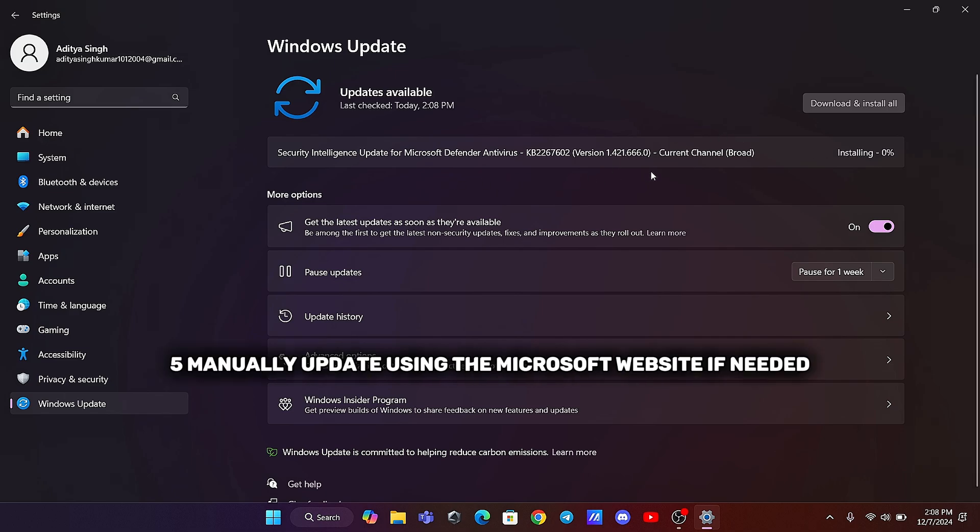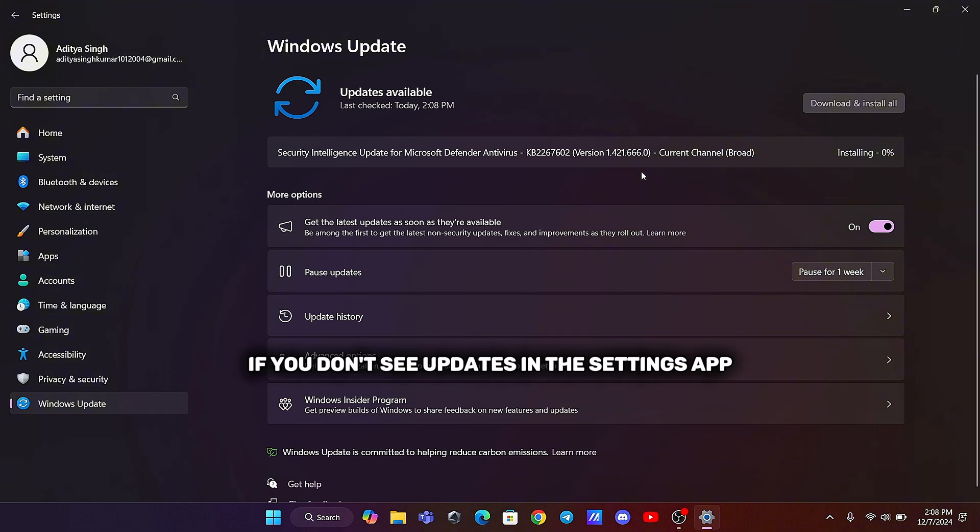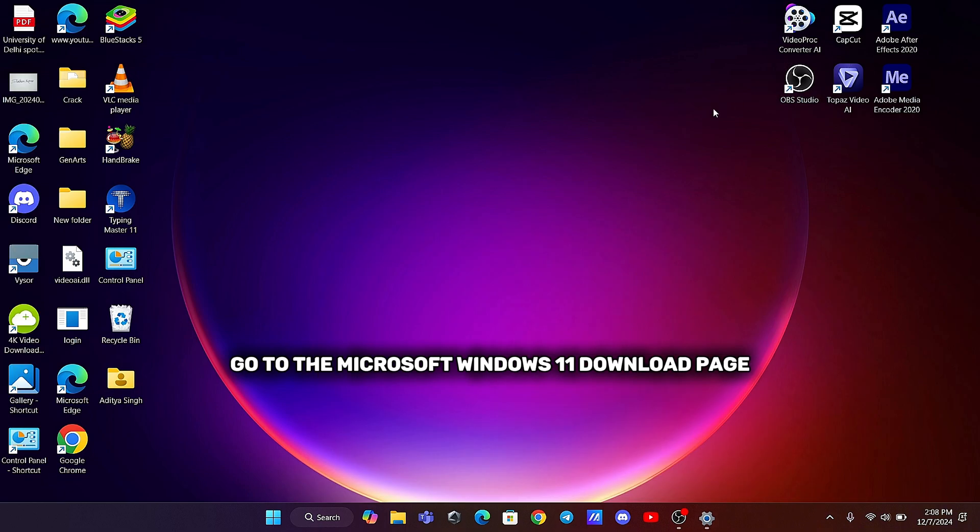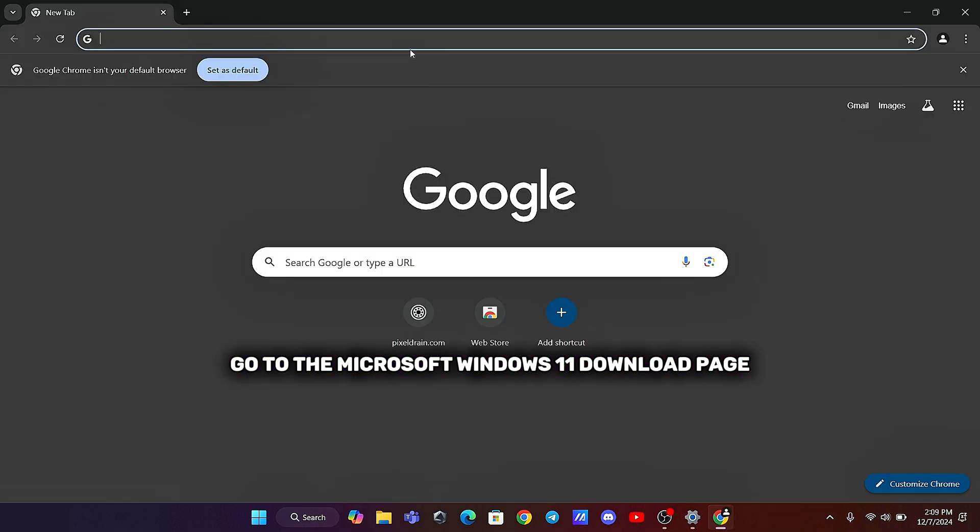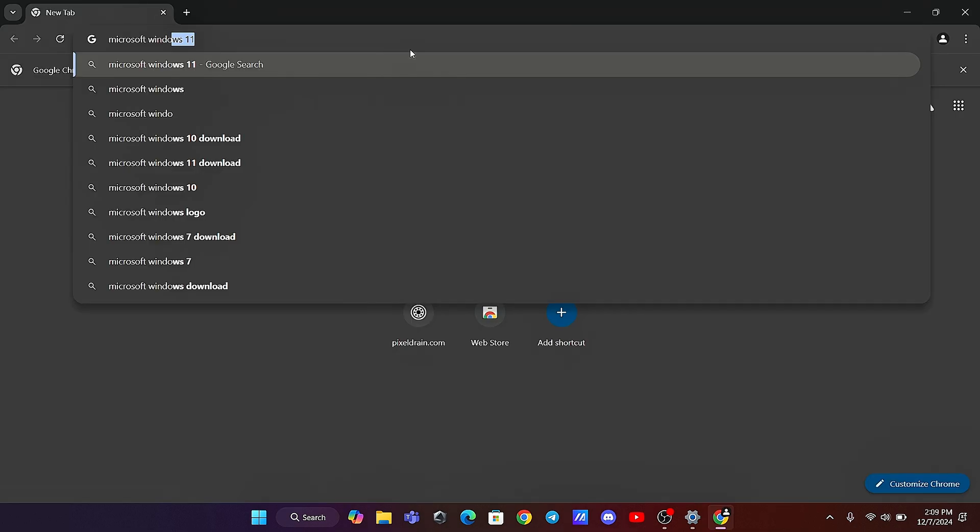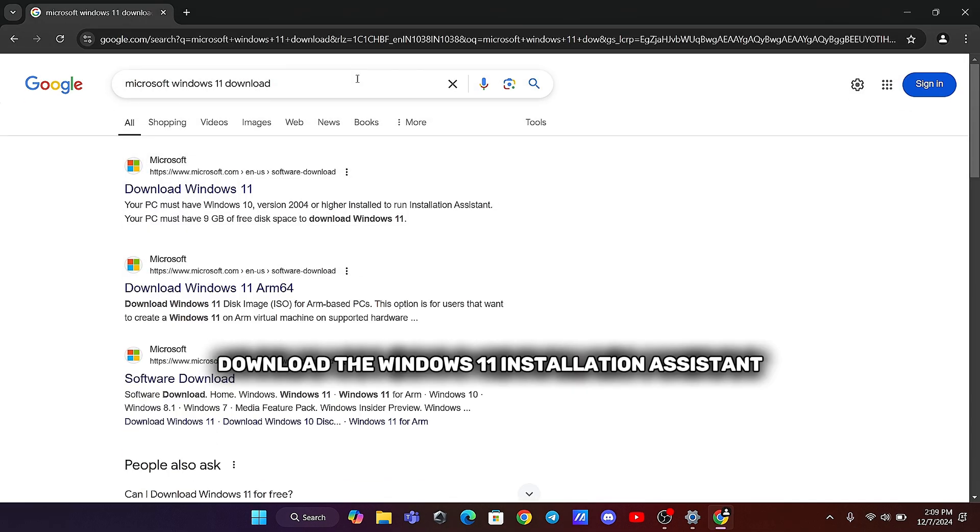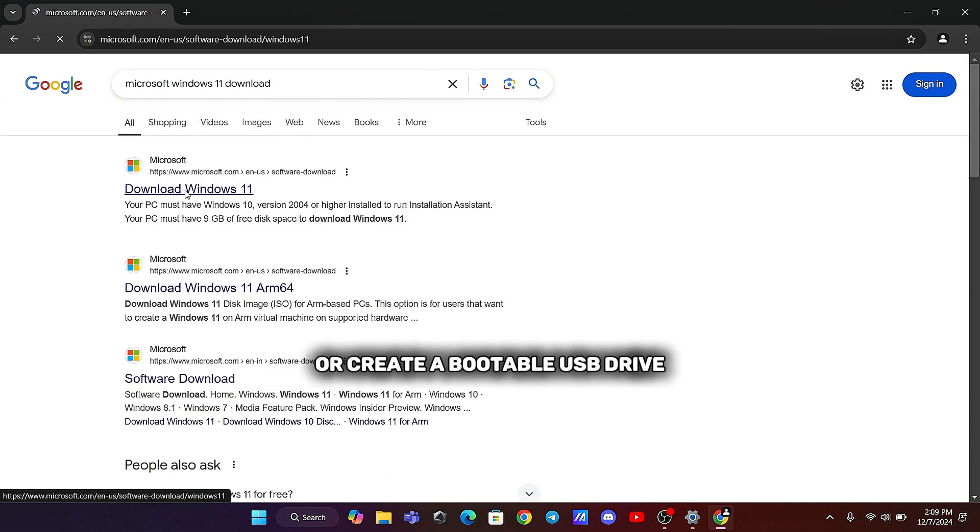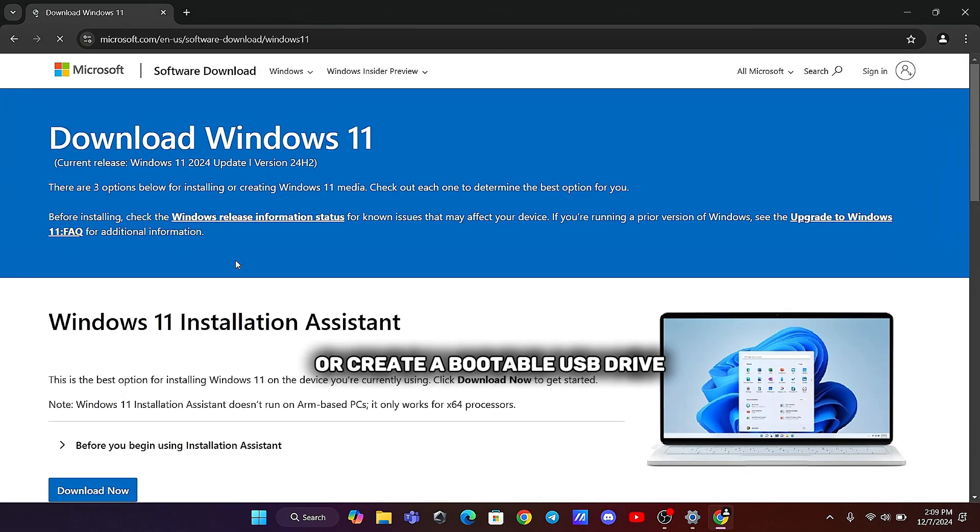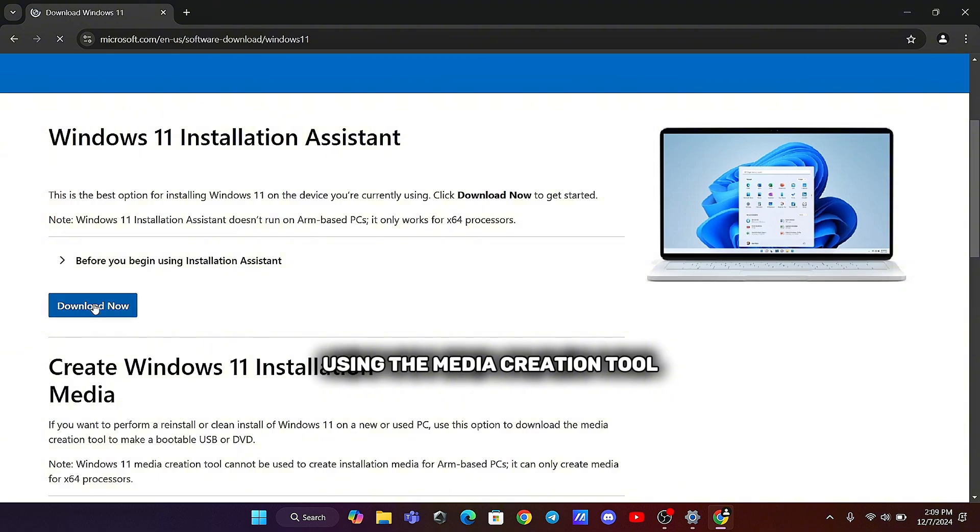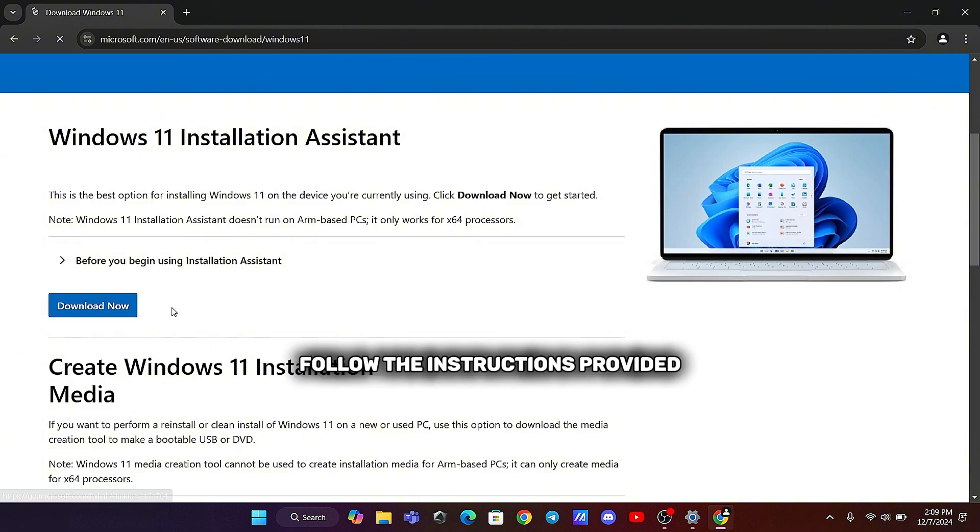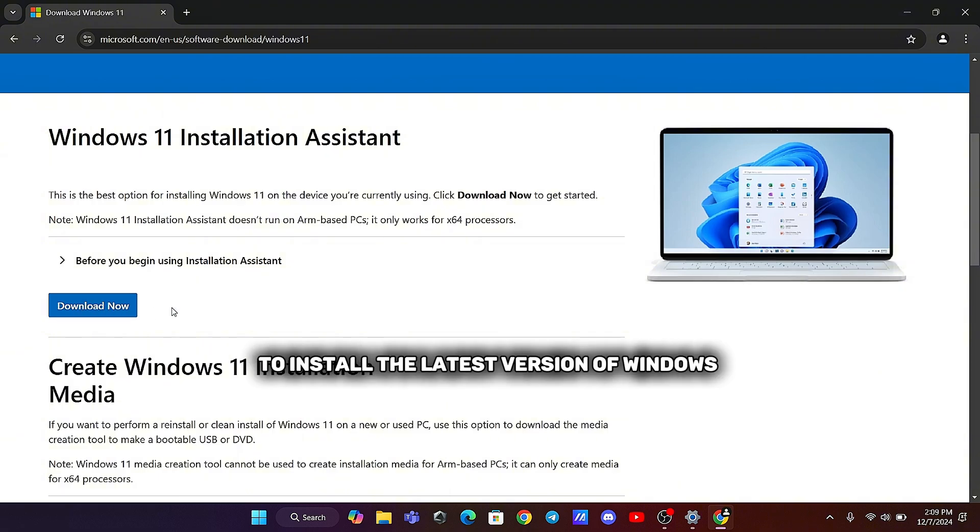Fifth, manually update using the Microsoft website if needed. If you don't see updates in the Settings app, go to the Microsoft Windows 11 Download page. Download the Windows 11 Installation Assistant or create a bootable USB drive using the Media Creation Tool. Follow the instructions provided to install the latest version of Windows.